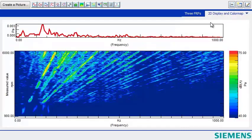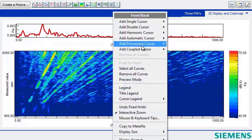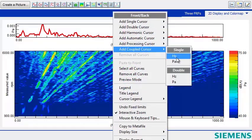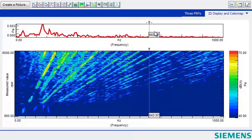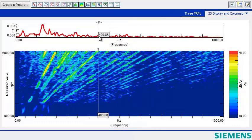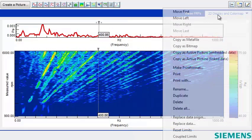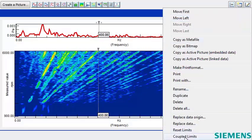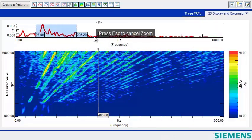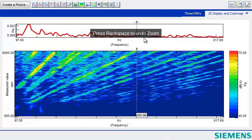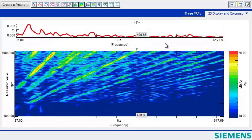These features even work across different types of displays. For example, if I add a coupled cursor here in this 2D display, it's automatically in the color map display. If I pick coupled limits here, and I zoom in on one display, it zooms in in the same frequency range in the other displays.